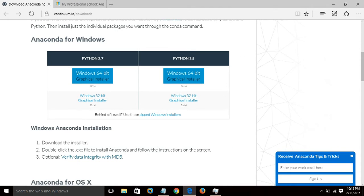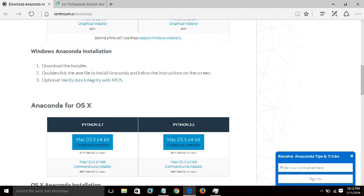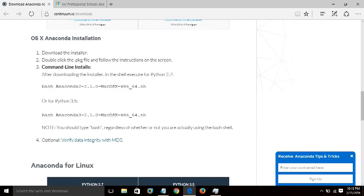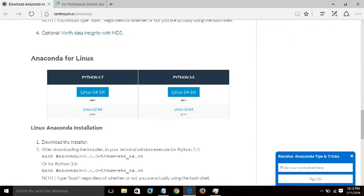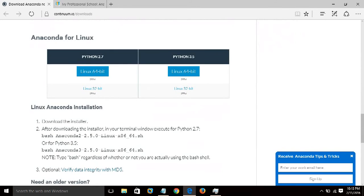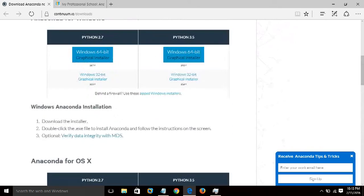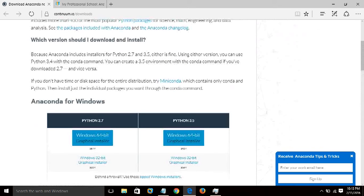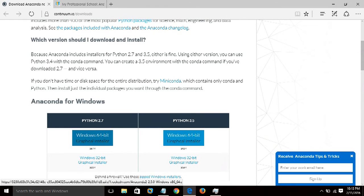For Windows users, it's over here. For Mac users, choose the OSX version, and for Linux users, you can go for this. I would personally recommend you all to download the 2.7 version, as it is much more stable than its successor, and the package support is very vast.